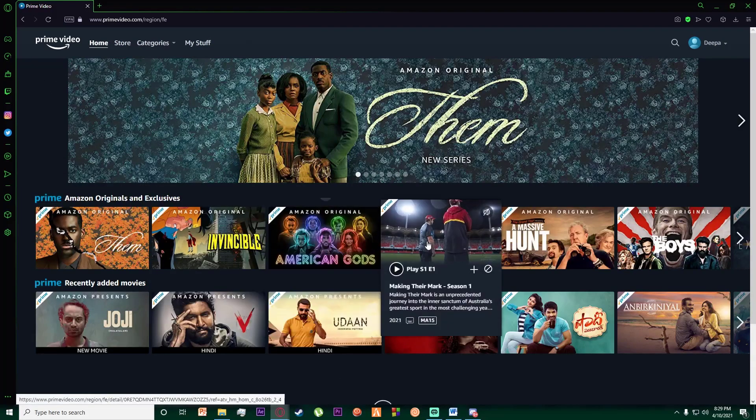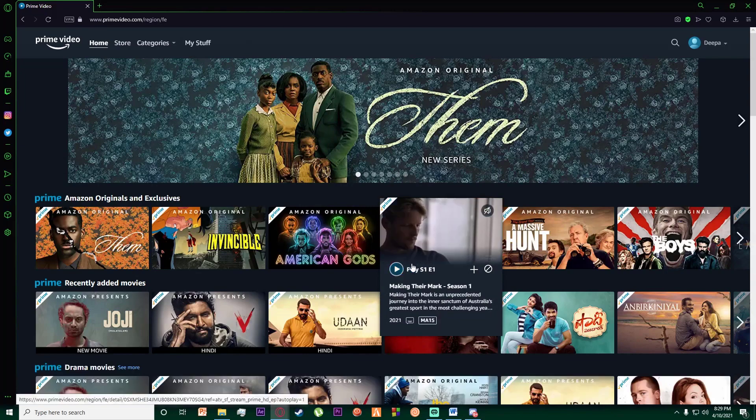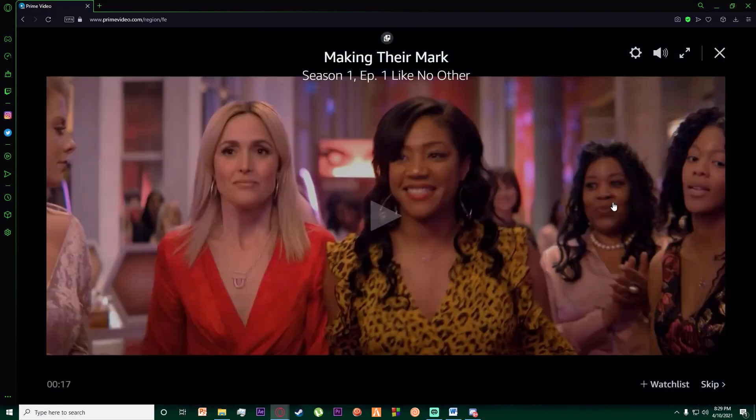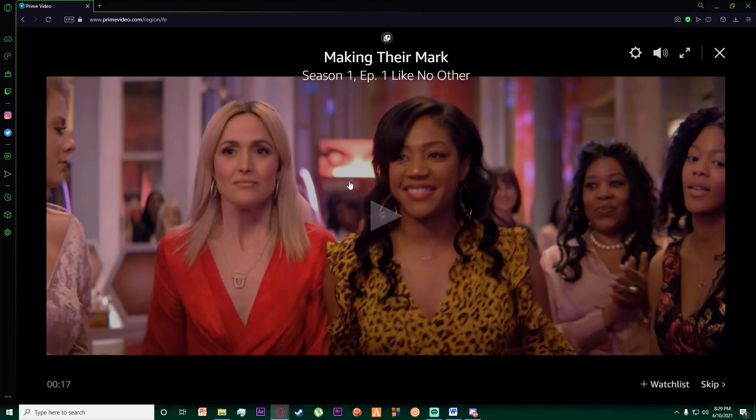the web. So let's say I am playing this right over here. Once I'm playing this, all I want to do in order to change the quality is click